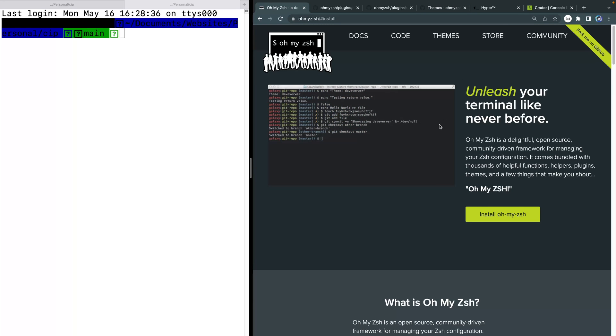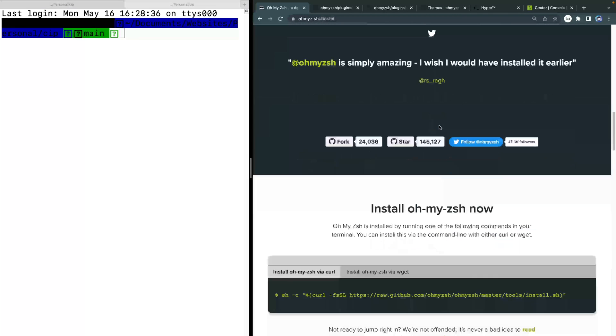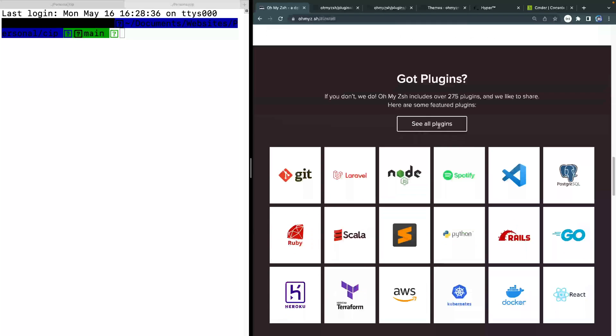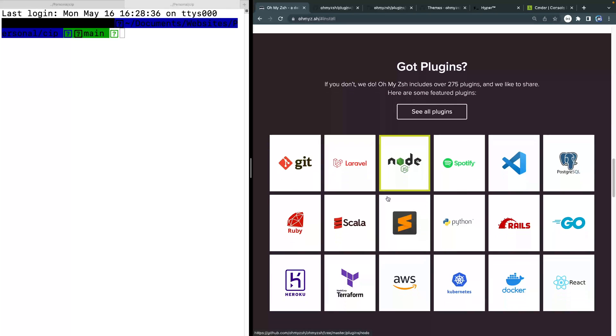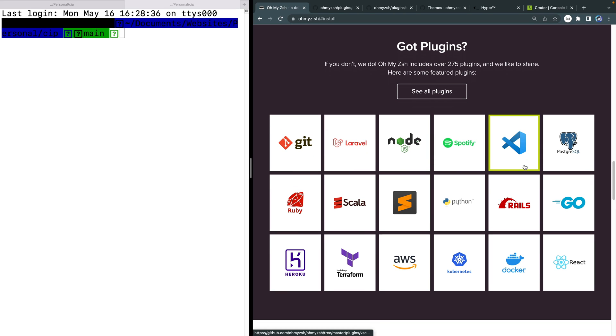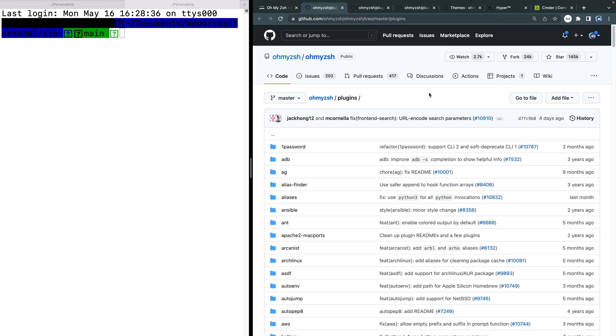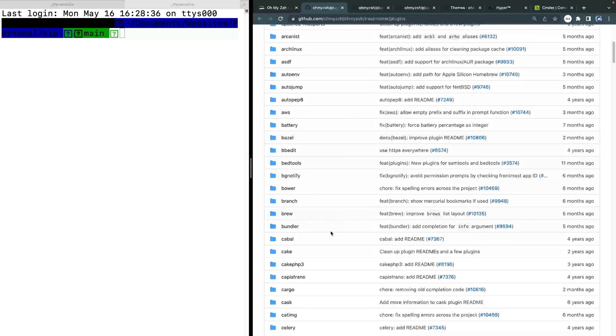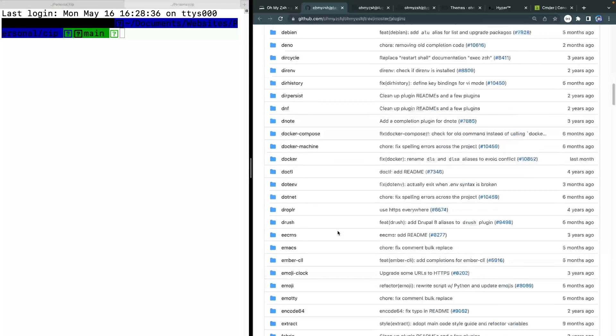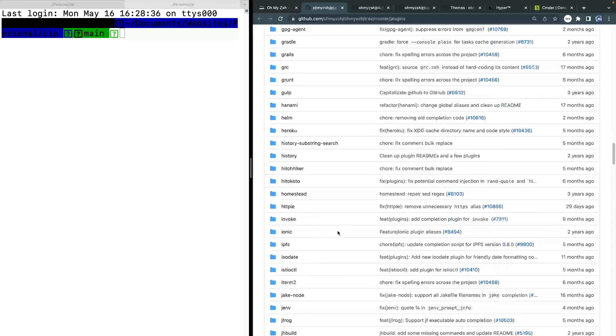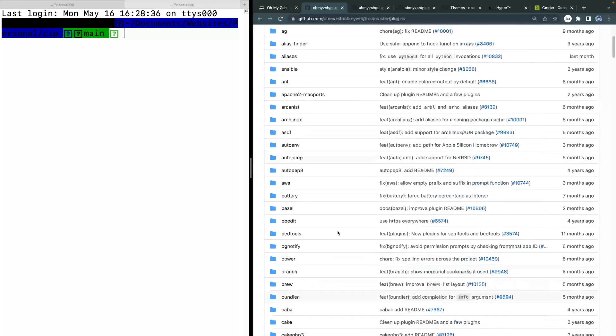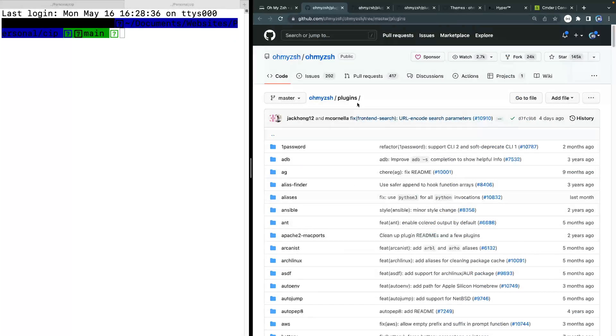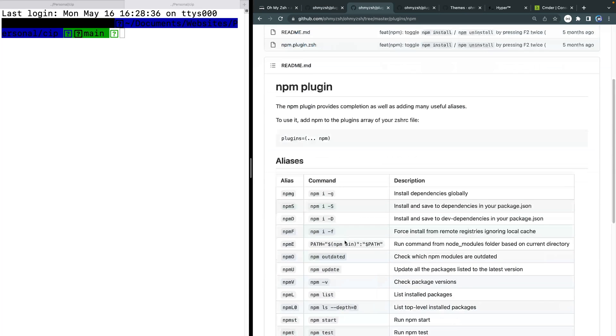All right, so there are a bunch of different plugins that you can use that basically give you extra powers in your terminal. So you can see here there's stuff for Git or for node for Spotify for VS code for all this kind of stuff. So you can just click through here if one of these looks interesting to you. Or you can click see all plugins and look at a bunch of different plugins that come with it. So you can also install custom plugins as well. But these are the ones that are supported out of the box.